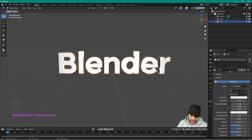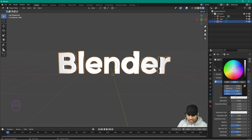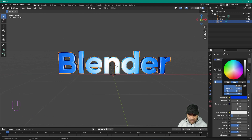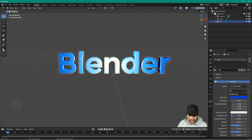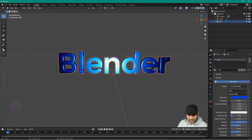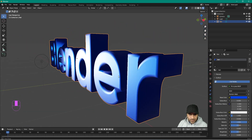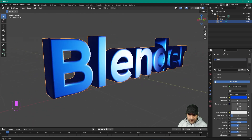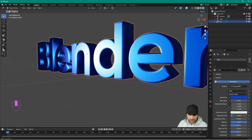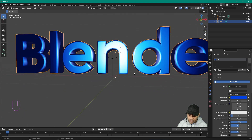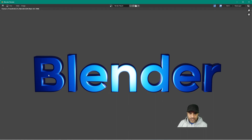Change the base color — a nice blue would look cool. Set the metallic value all the way up so it has a metallic surface. Moving around in the render view we can see all the nice reflections coming off — the text already looks much better.